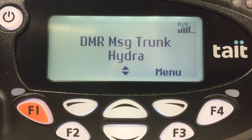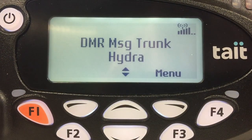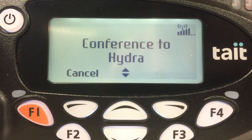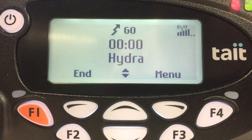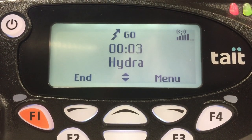And now you can see the cellular icon, and I can make a call on cellular — this is a cellular call, over.